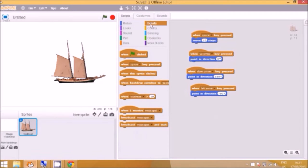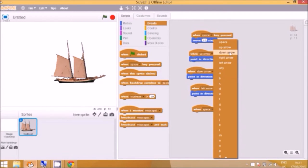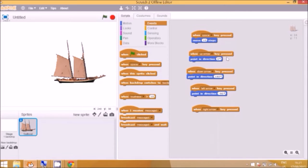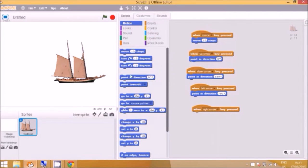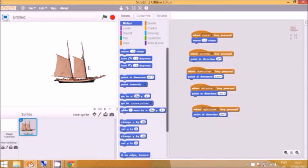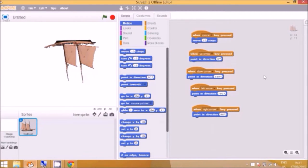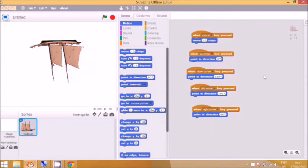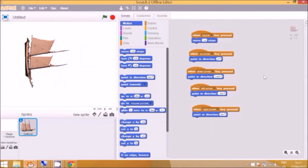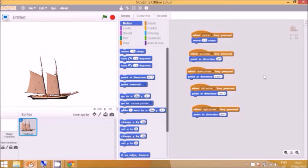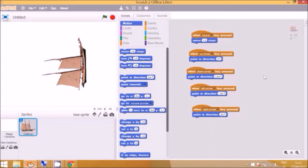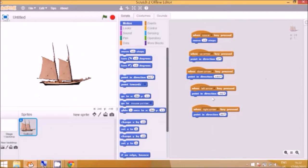And finally when the right arrow is pressed, go back to motion, point in direction, right. The boat should go in different directions. There we go. Down. This way. And this way. Okay. So next.